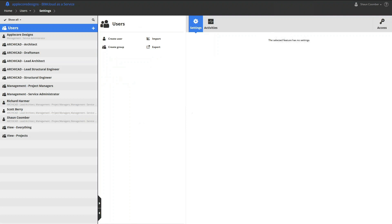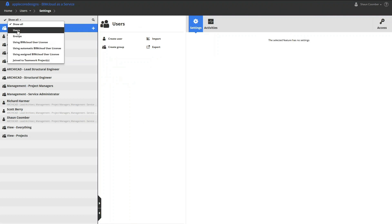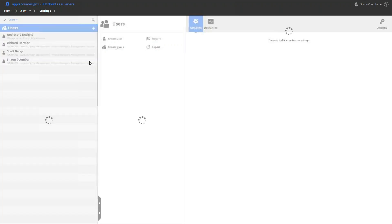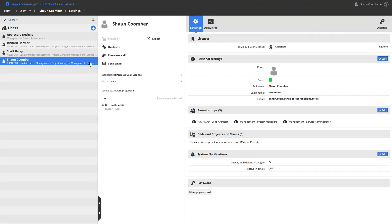The users section of BIMcloud displays a list of current team members who can access the BIMcloud or teamwork projects and allows new team members to be created. Here we can set up each user's login details, teamwork color code, and global permissions.